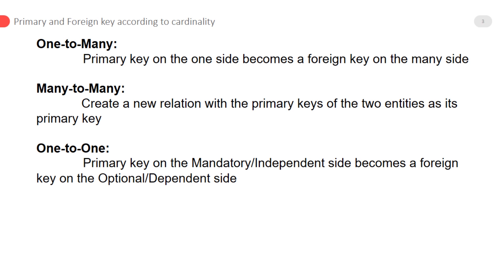In one-to-many relationships, the primary key on the one side becomes a foreign key on the many side. Remember this important point: the primary key is always on the side where cardinality is one, and the foreign key is on the side where cardinality is many.